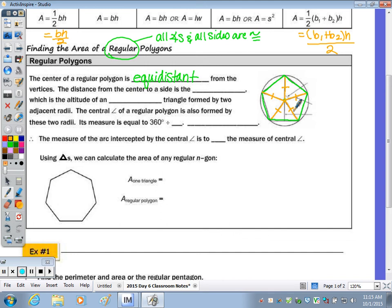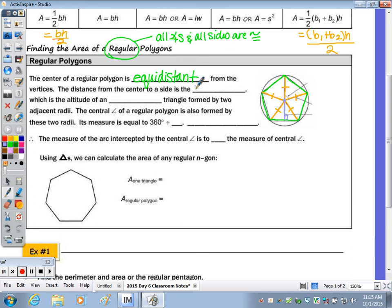The distance from the center to a side of the polygon — and when we look at distance, it's the measurement that's perpendicular — that is called the apothem. The apothem ends up being the altitude of this triangle, and the triangle that has two sides congruent is called an isosceles triangle.